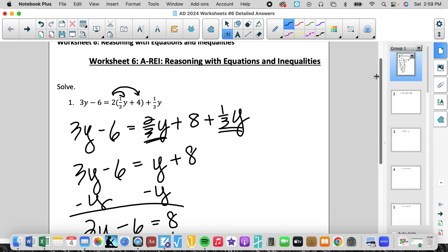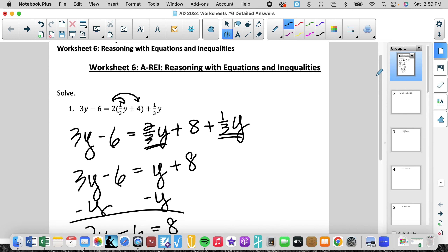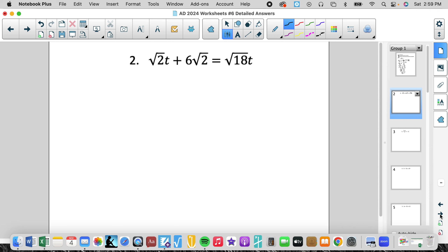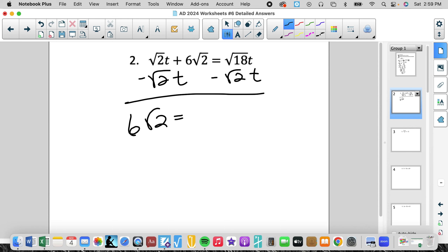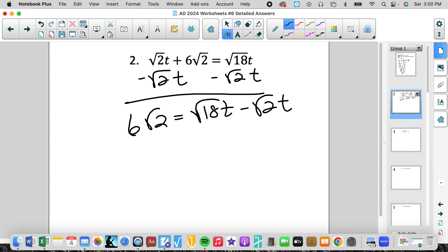Pretty straightforward. It looks very intimidating from the beginning, but if we just apply the relatively simple normal steps, we can solve for the variable. This next one looks intimidating because we have radicals, but it's really not. We're still going to move the variables to the same side, and we get 6 rad 2 equals 18 rad t minus rad 2t, assuming those t's are outside and the radicals are just coefficients.